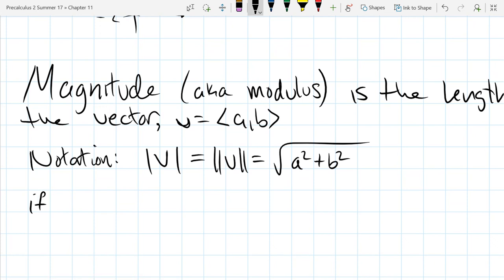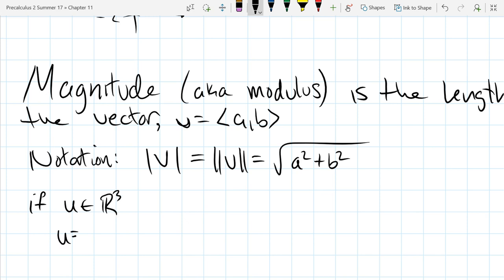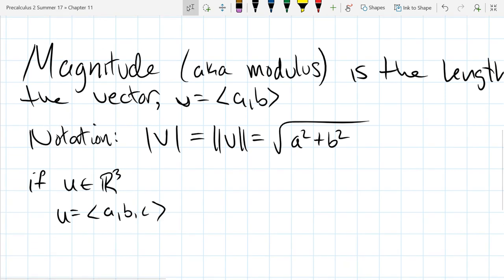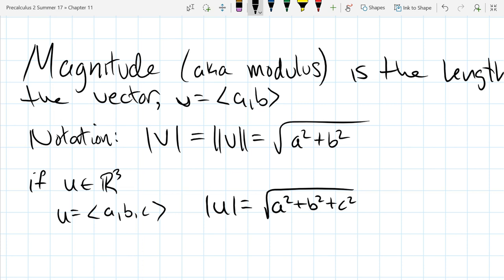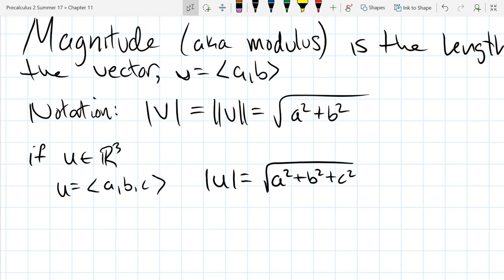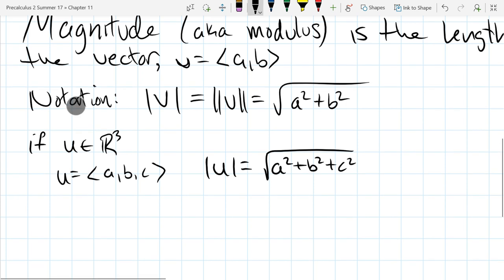If your vector u is in three-dimensional space, the vector is written with three coordinates a, b, and c, and then the magnitude of u would be the square root of a² + b² + c². I usually prefer to write less, so I'm going to use the single bar notation more than the double bar notation.